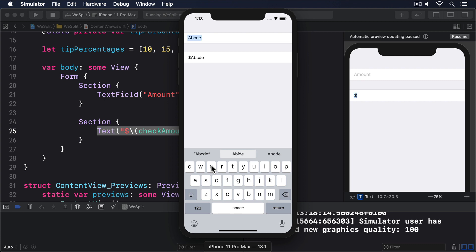This synchronization happens because: 1. Our text field has a two-way binding to the checkAmount property. 2. The checkAmount property is marked with @State, which automatically watches for changes in the value. 3. When an @State property changes, SwiftUI will re-invoke the body property, i.e. reload our UI. 4. Therefore the text view will get the updated value of checkAmount.